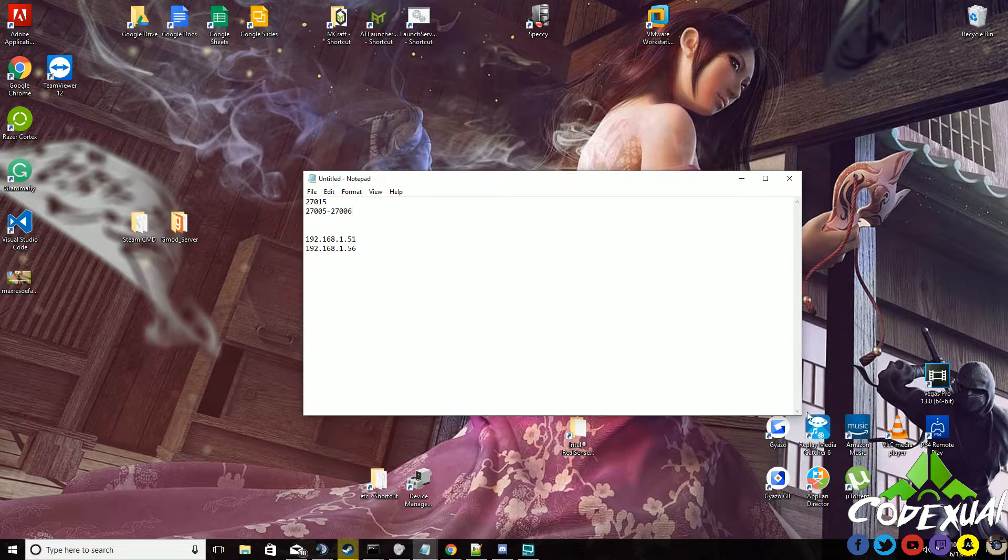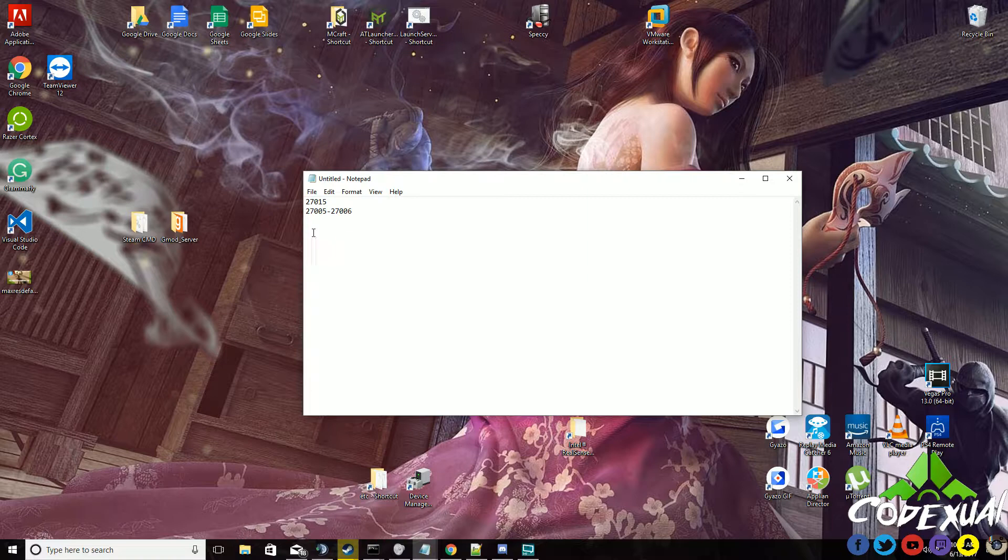That is how you port forward and how to manually set up a static IP address. This is specifically for the Garry's Mod server, but universally, ideally, you can use this for any other concept of any other gaming server or web hosting server, so on and so forth.